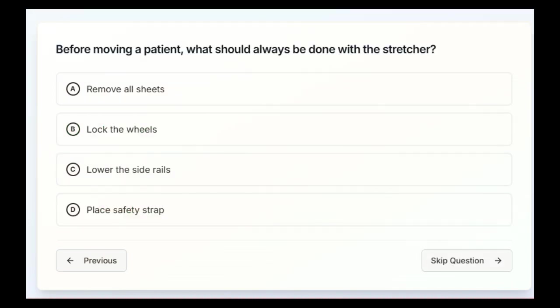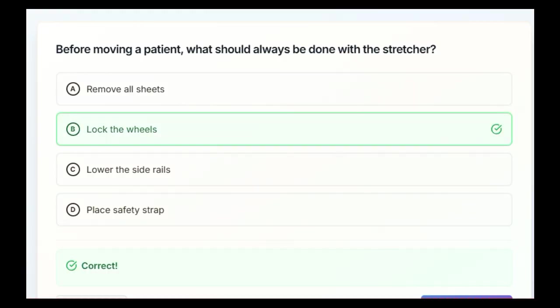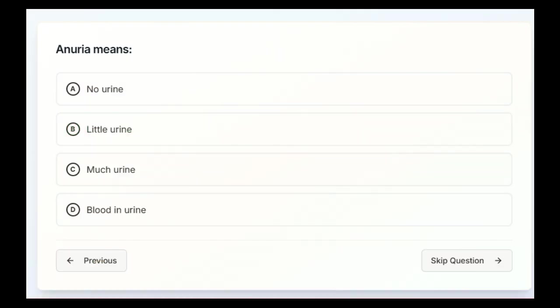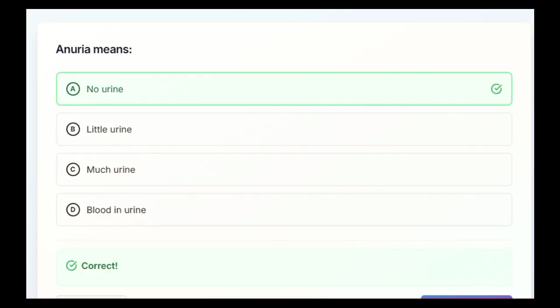Before moving a patient, what should always be done with the stretcher? Remove all sheets, lock the wheels, lower the side rails, or place the safety strap. B, lock the wheels. Anuria means no urine, little urine, much urine, or blood in the urine. The answer is A, no urine.